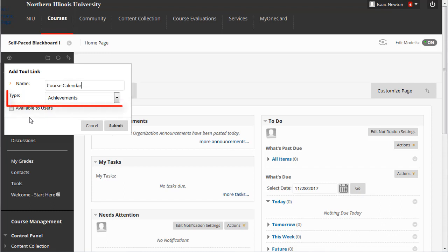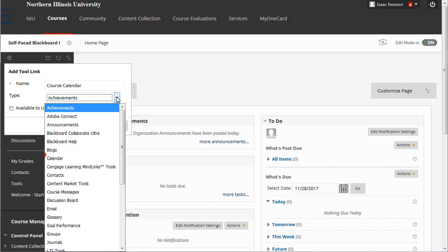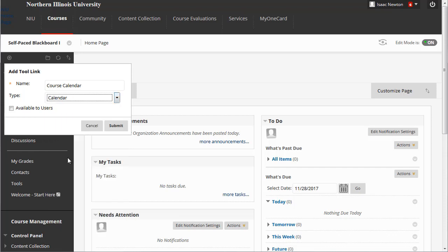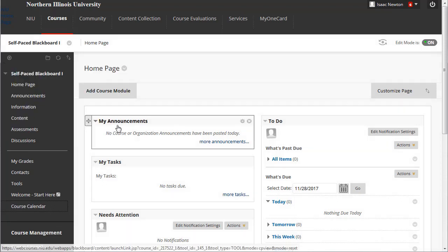Then, from the Type drop-down box, select the Calendar tool. Finally, decide whether to make the link available to students, and then click the Submit button. The new link should appear at the bottom of the course menu.